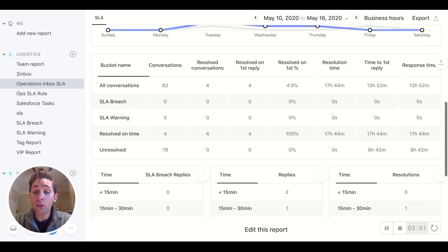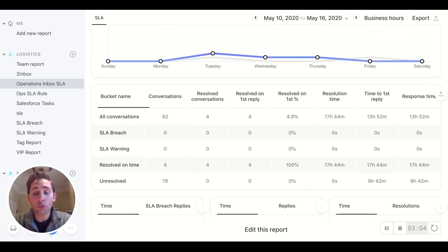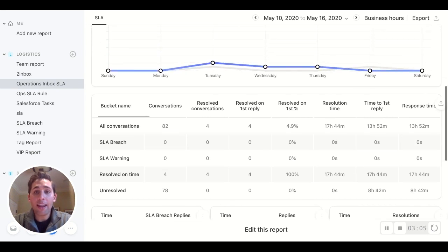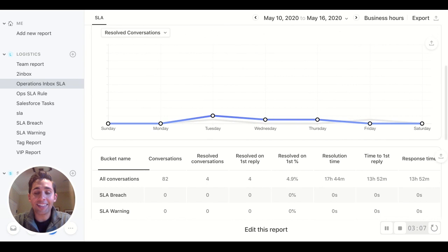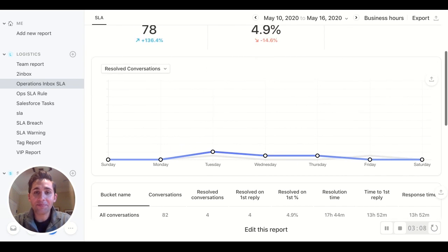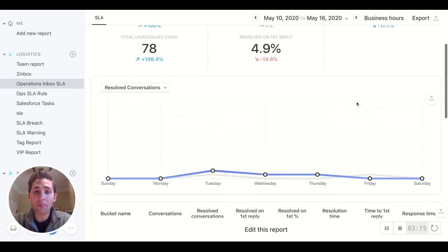And there you have it. You now have the rule, you have the analytics report, and now you can make sure that those SLAs are airtight. I hope this was helpful. If you have any questions, please feel free to reach out to your customer success manager or success at farnap.com.